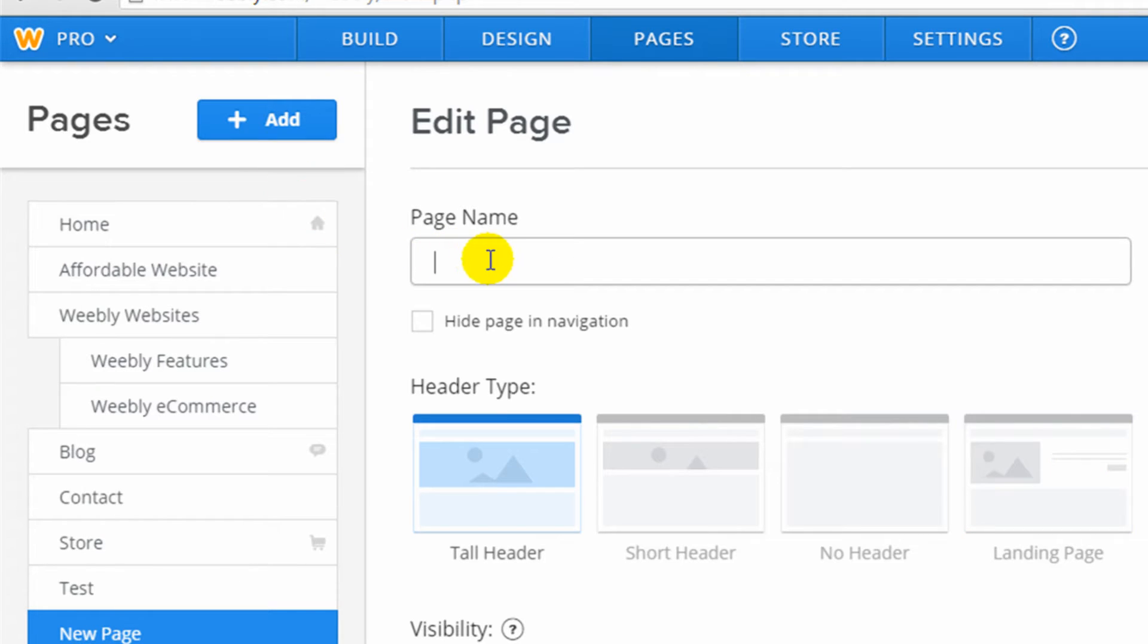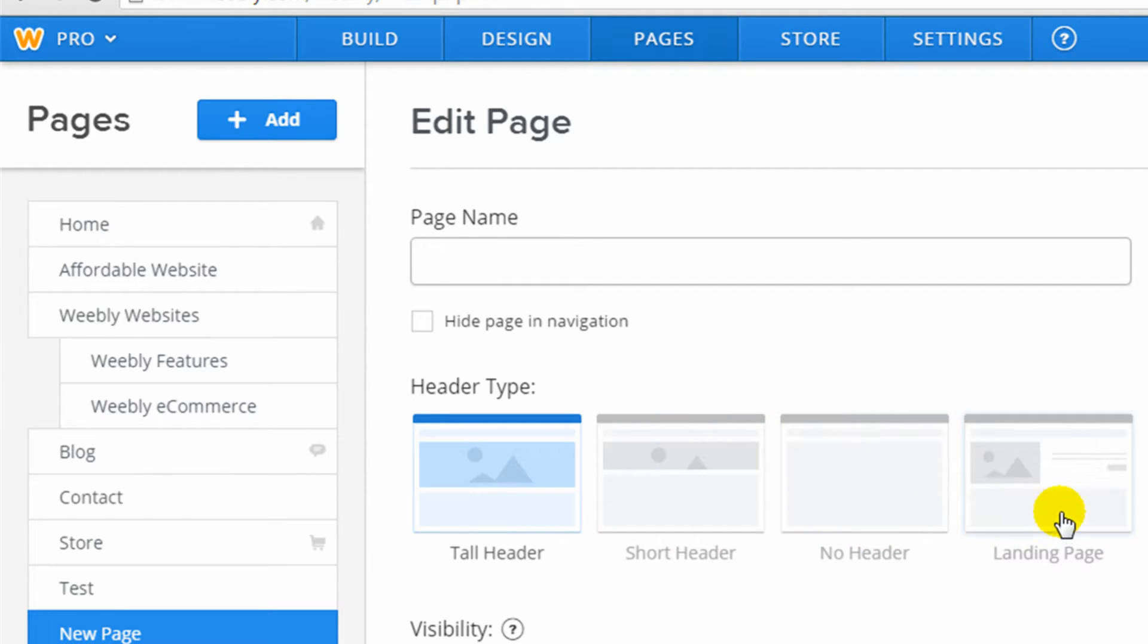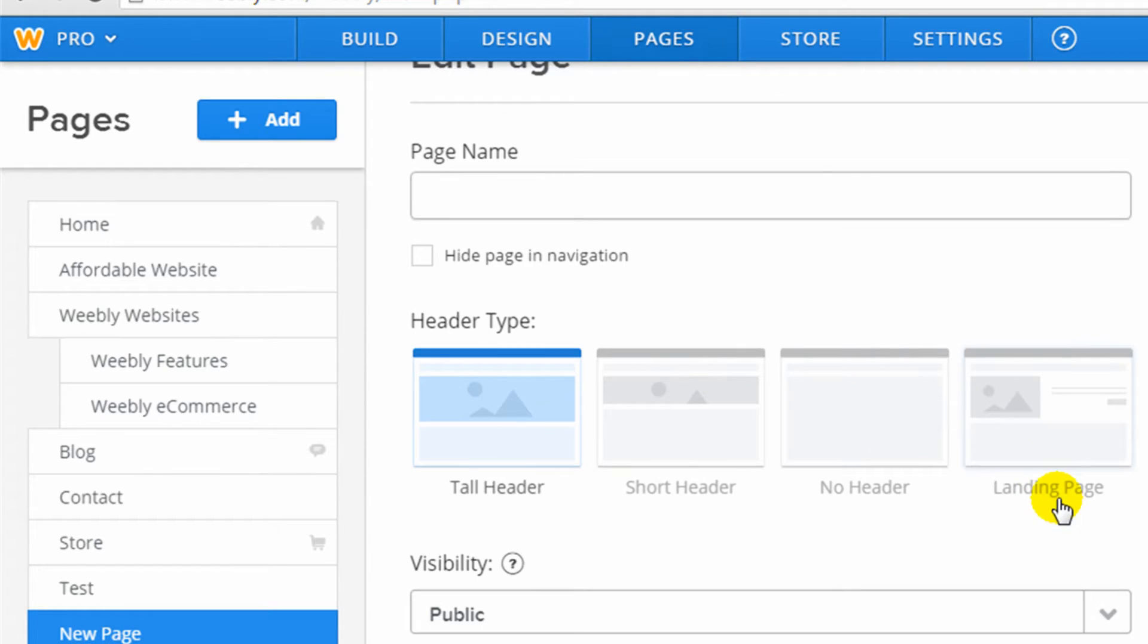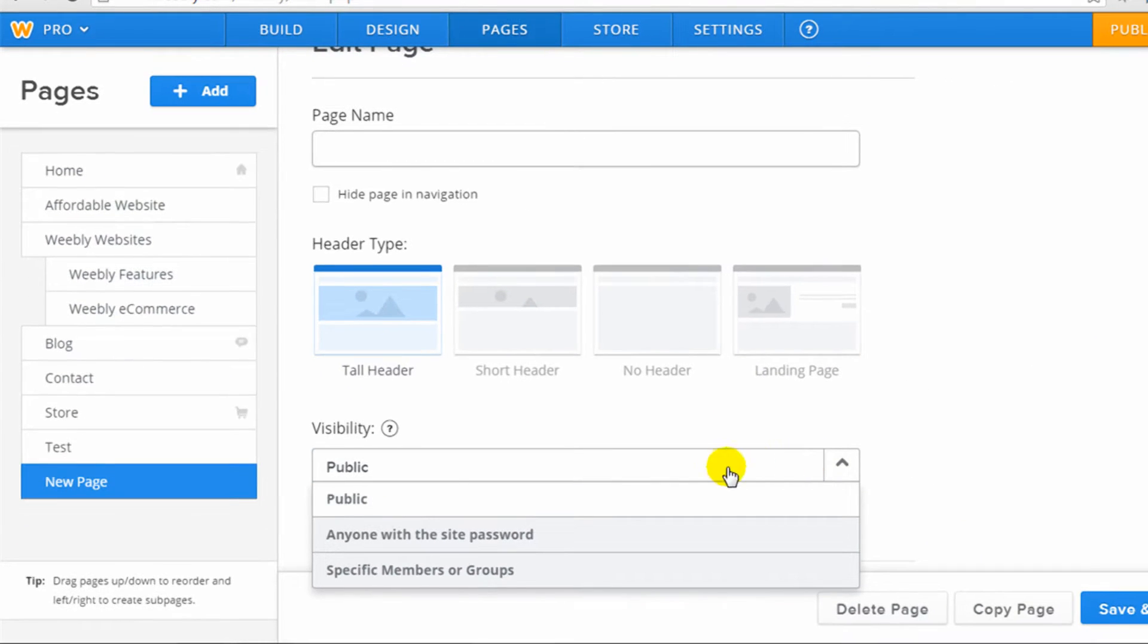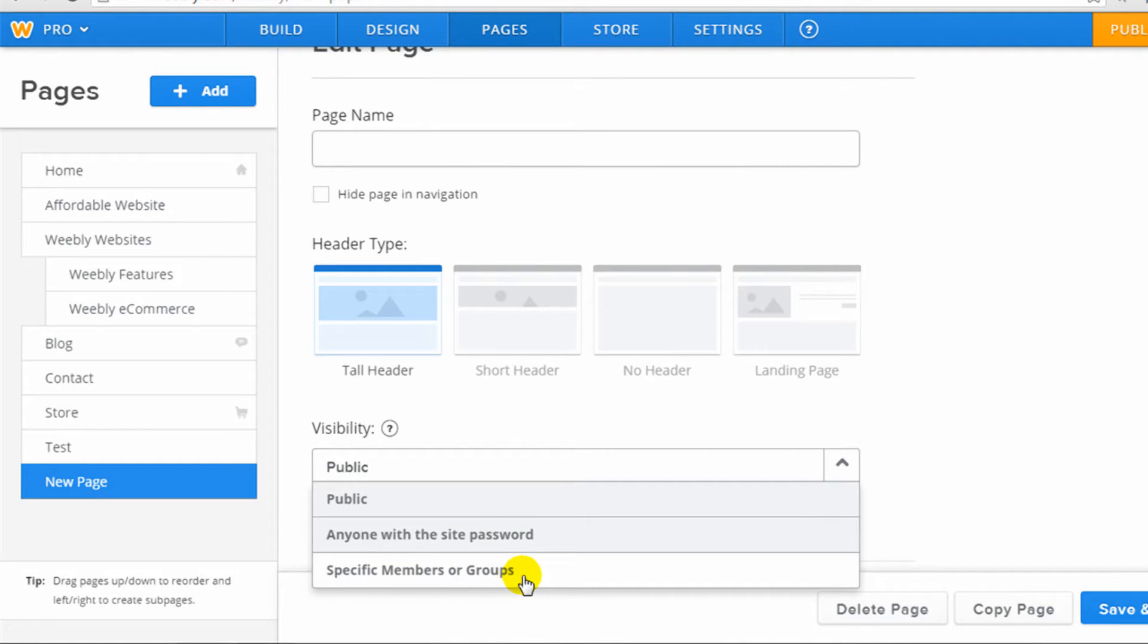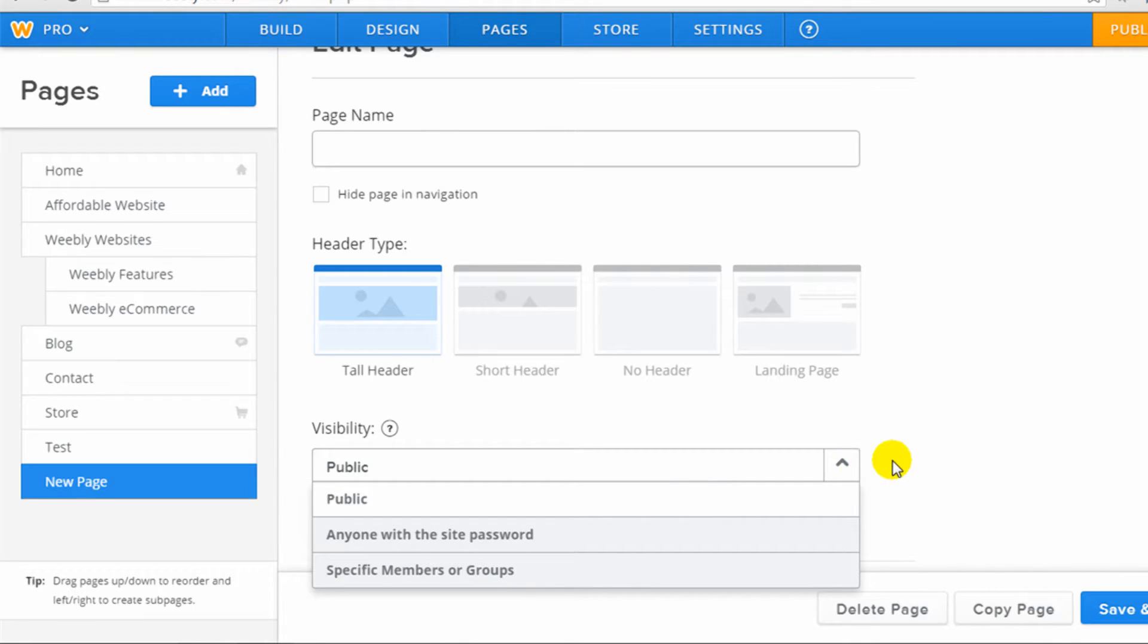So if I were to add a standard page, I can give it a name. They have different header types like tall, short, no header, or you can create landing pages. So they give you some setup in creating pages with a few different layouts. You can change visibility. You can make it public. You can protect it with a password or allow visibility only to specific members or groups. Weebly does have a membership option on some of their plans. I'm on the pro plan, so it does have membership. I'm going to do a separate video on that, so I'll link you to that.